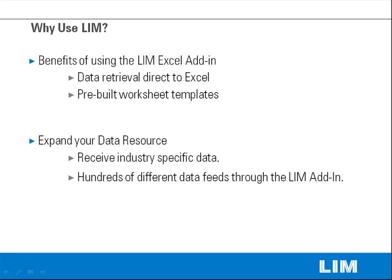So why use LIM? The LIM Excel add-in offers data retrieval directly into Excel with an easy-to-use interface and native Excel functions. We offer pre-built worksheet templates to get users started right away.